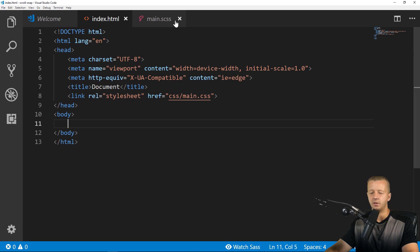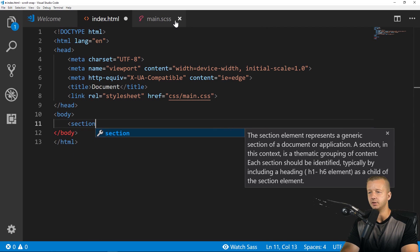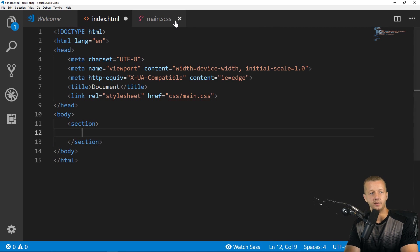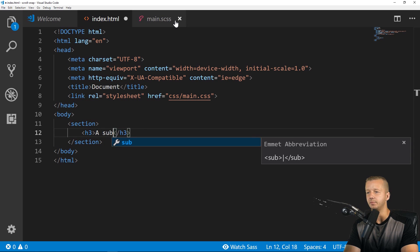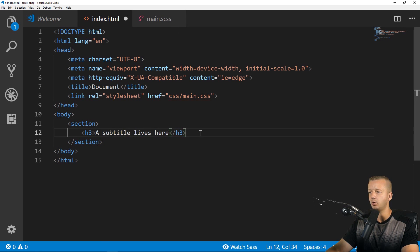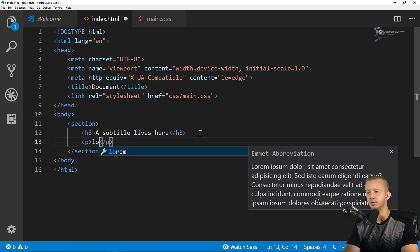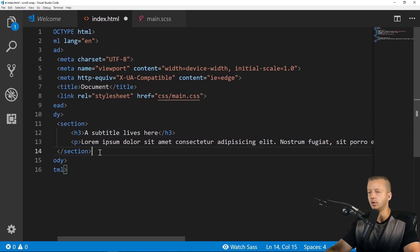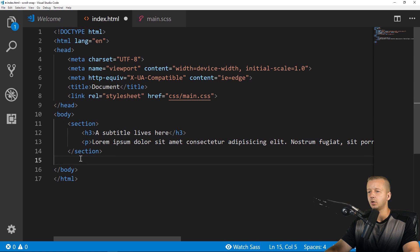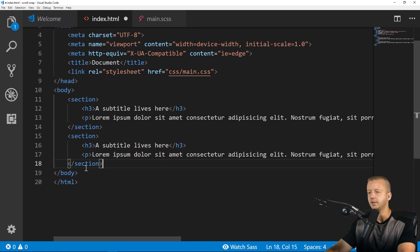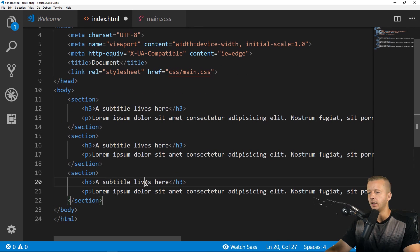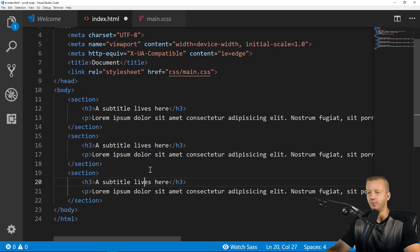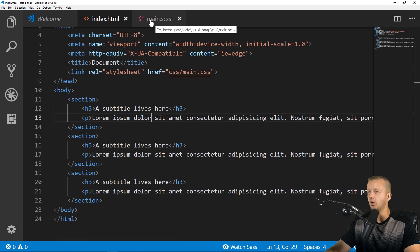And then what we'll do is write out our HTML real quick. So let me hit plus and make sure you can see this, control B to get rid of the sidebar. And this is going to be real simple. So we're just going to have three sections. Alright. And so inside of these, we're going to have an H3, which is going to be a subtitle lives here. And then also a paragraph with some lorem text, lorem ipsum. We'll take this and we will paste it just twice. And there we go. That's all the HTML that we're going to be using to demonstrate this.